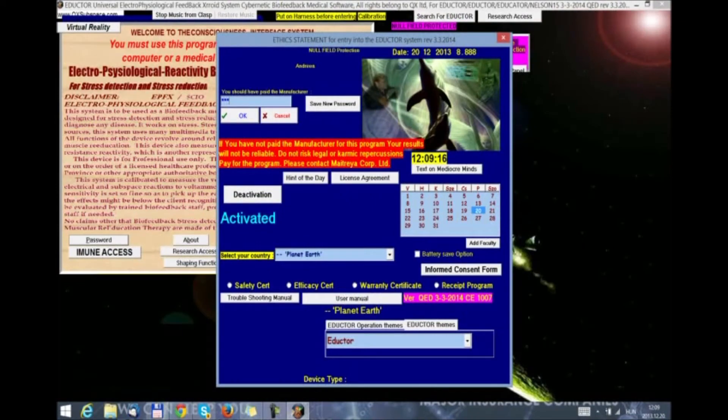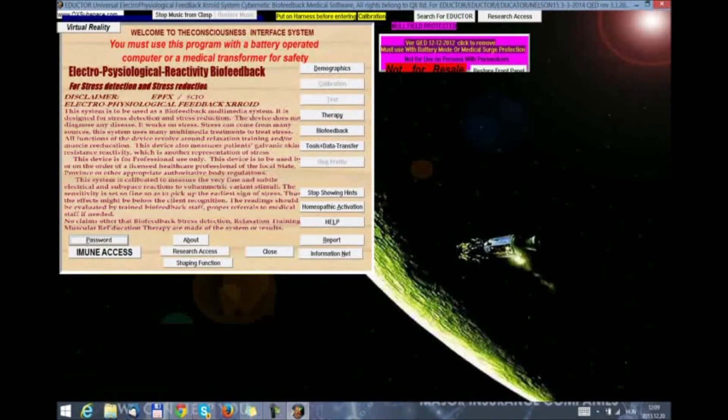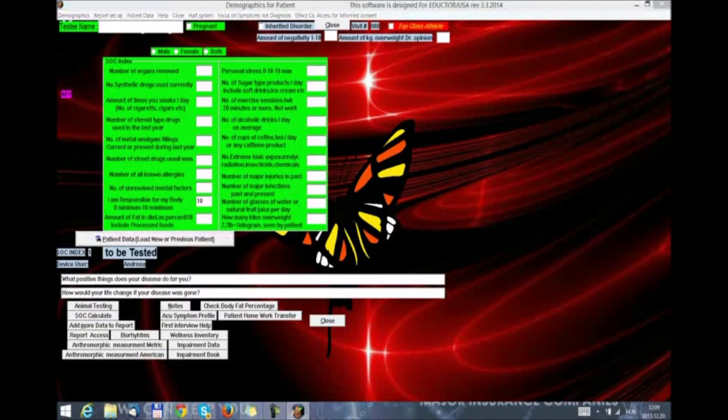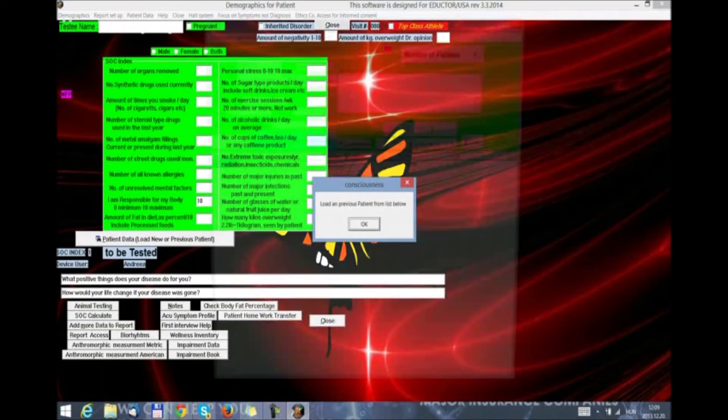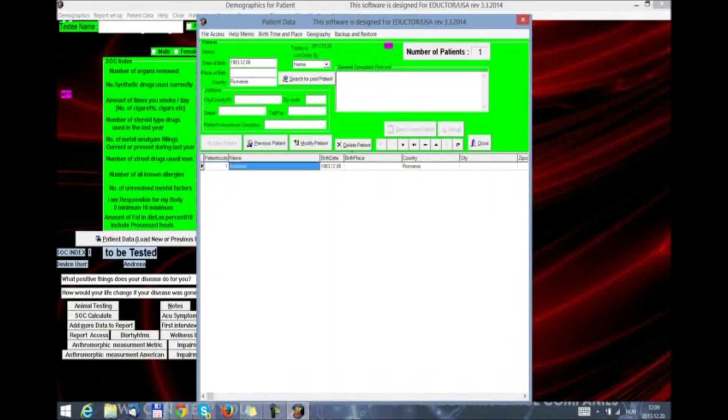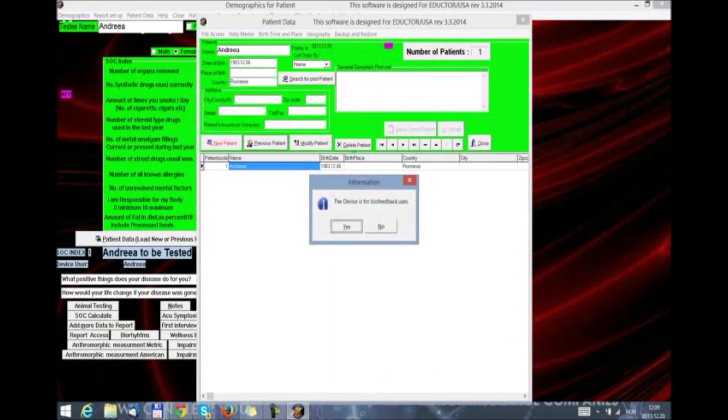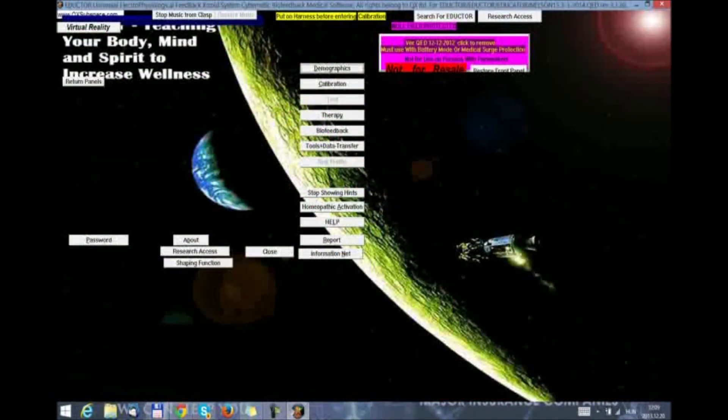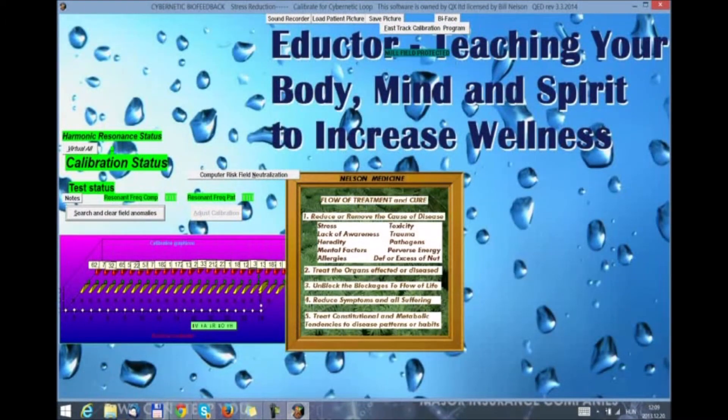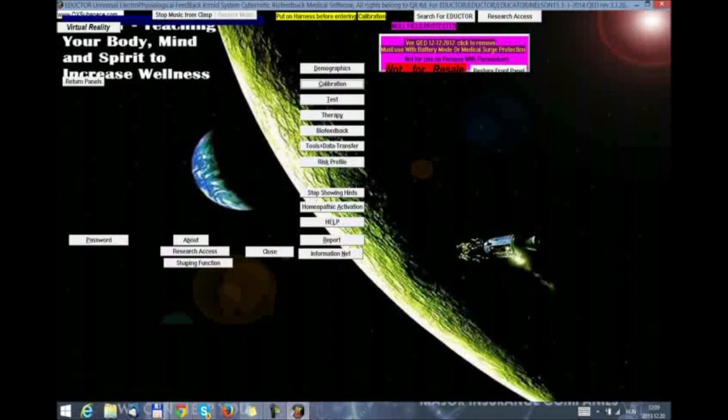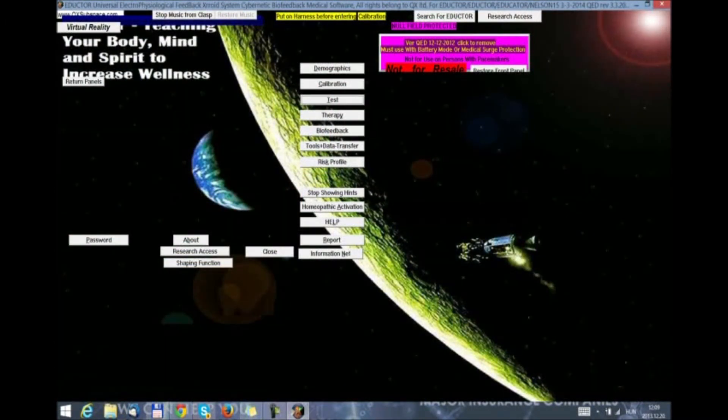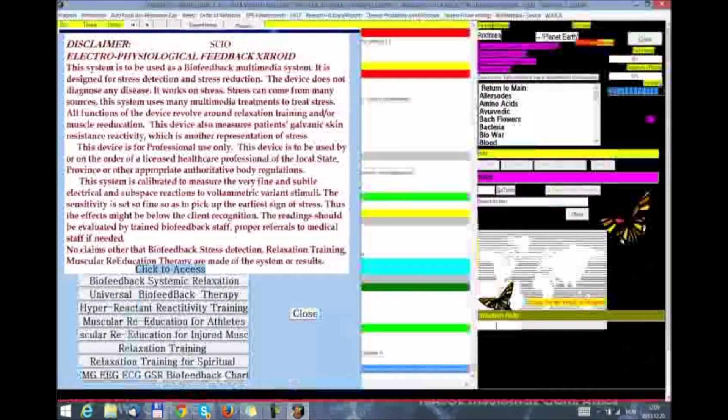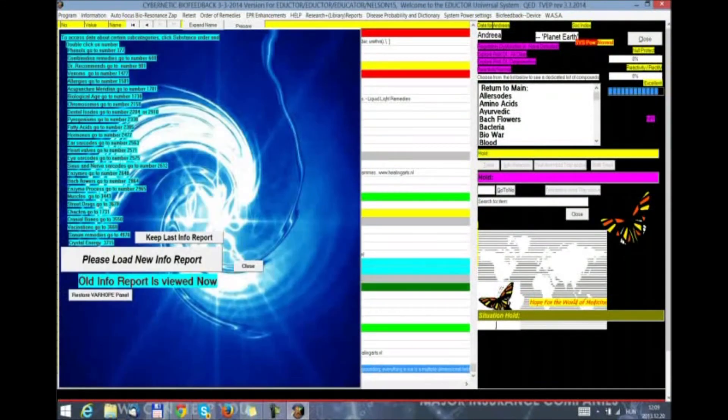We click on continue and then password. 0-2-1-0, our password. We go to demographics and select a patient. We click on close. We do calibration. Then we move on to the test.